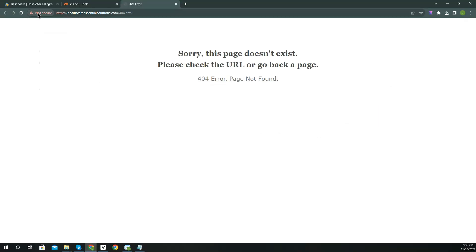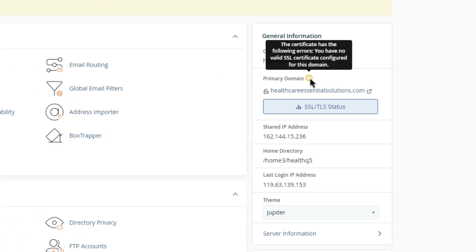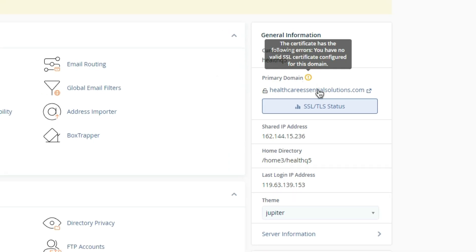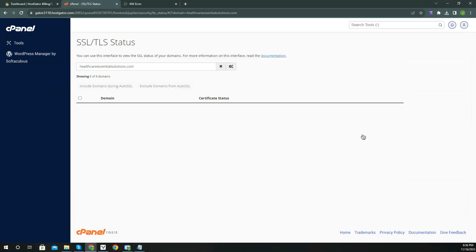Now to fix this, simply go to the cPanel. Here you can see the error status that no valid SSL found. Click SSL status button. If there's no button, you can search from your cPanel tools.